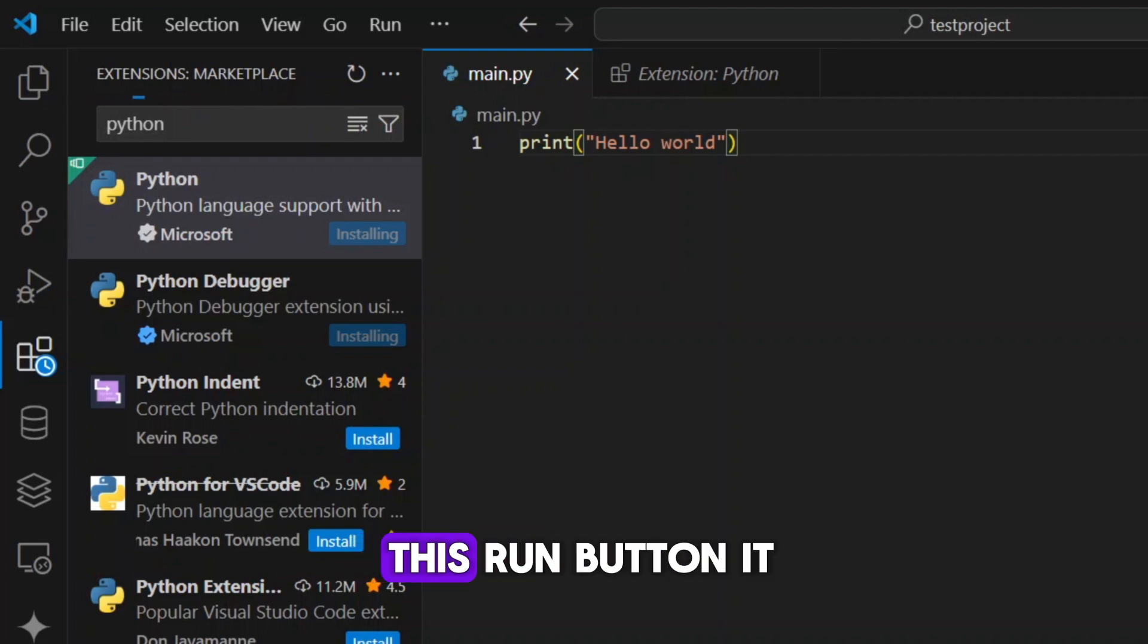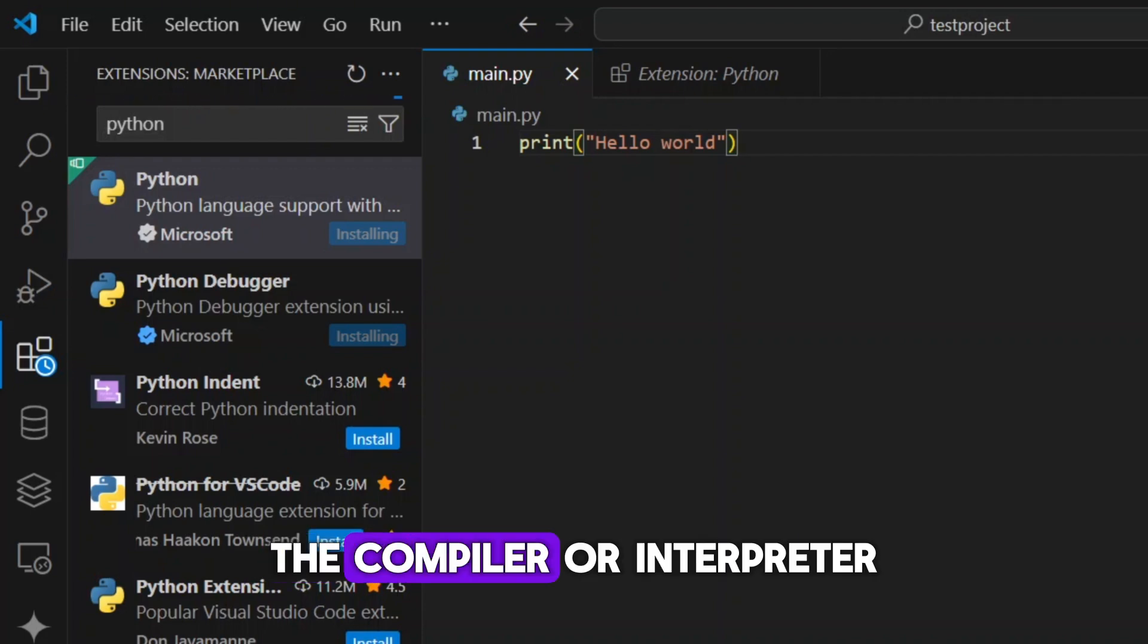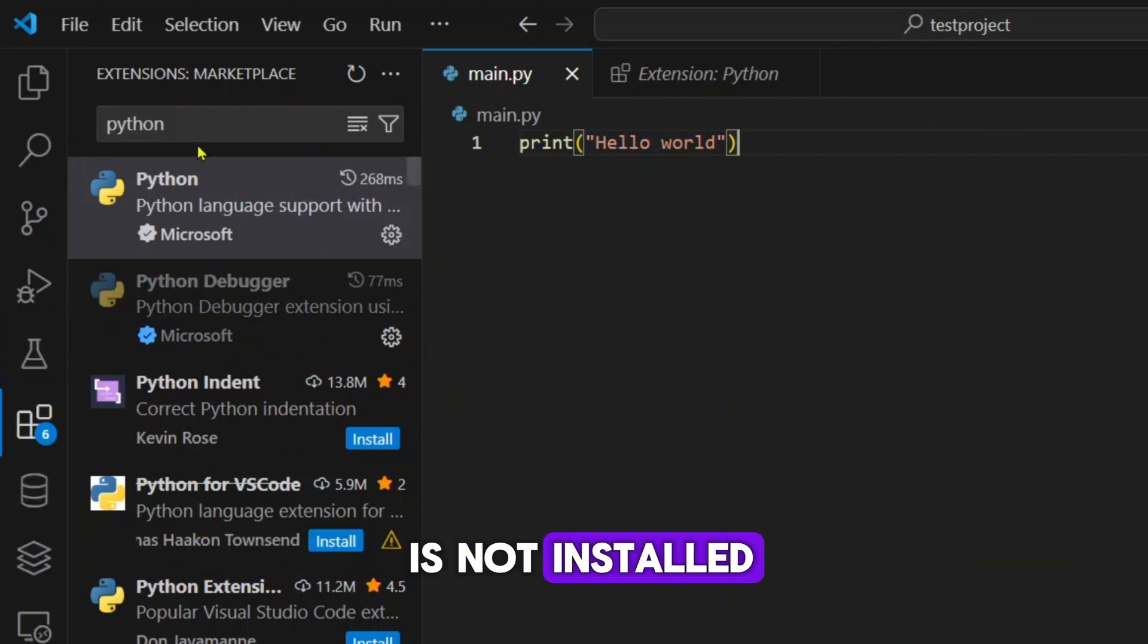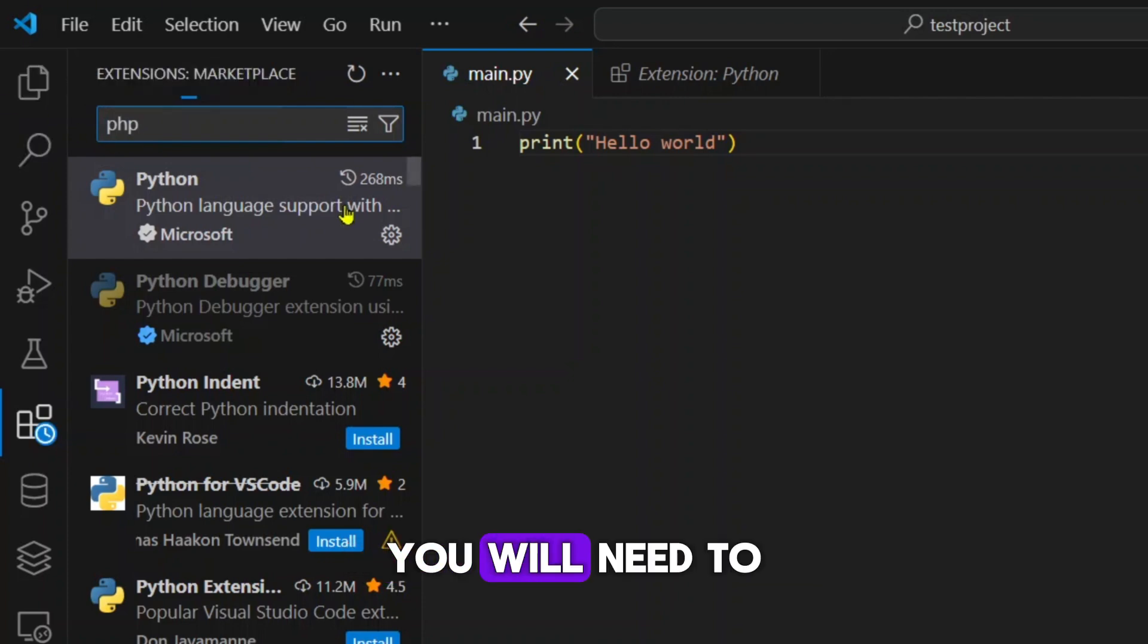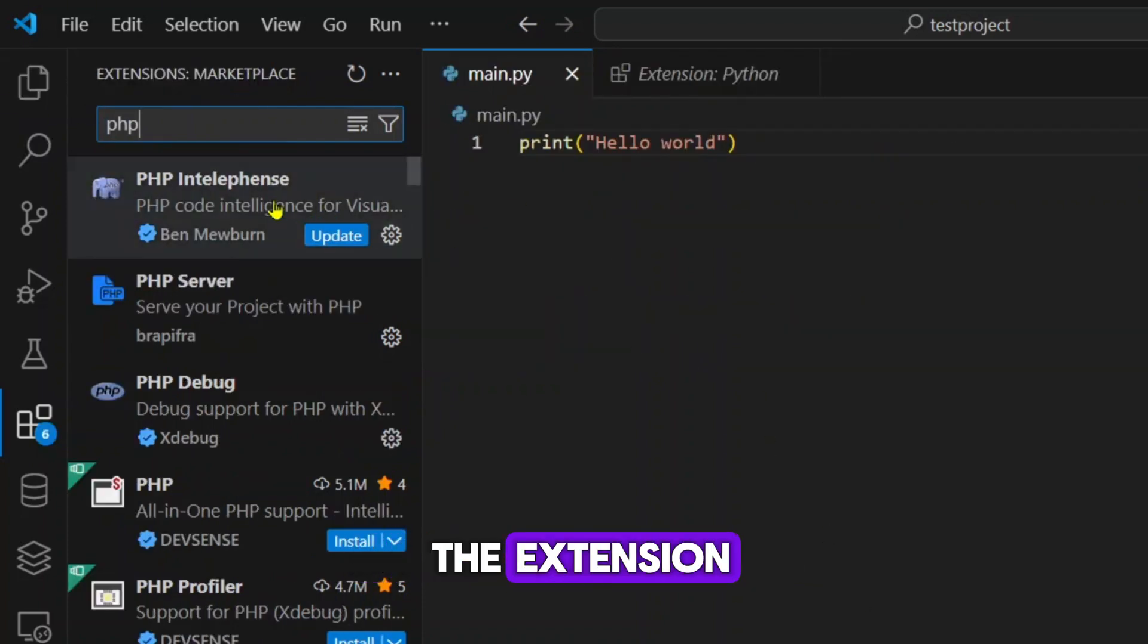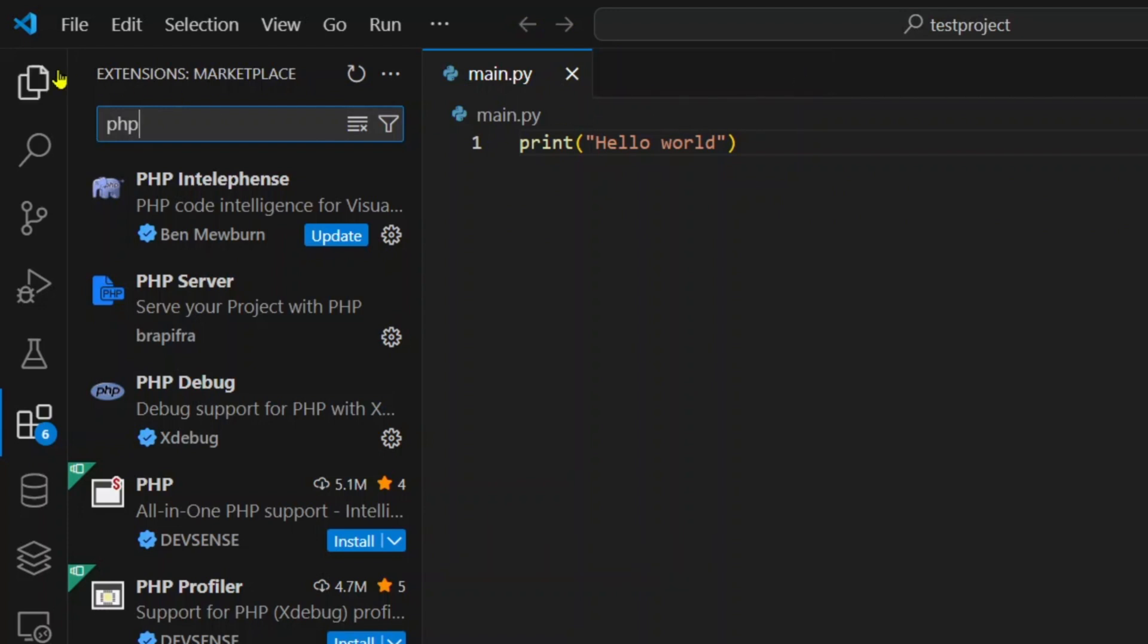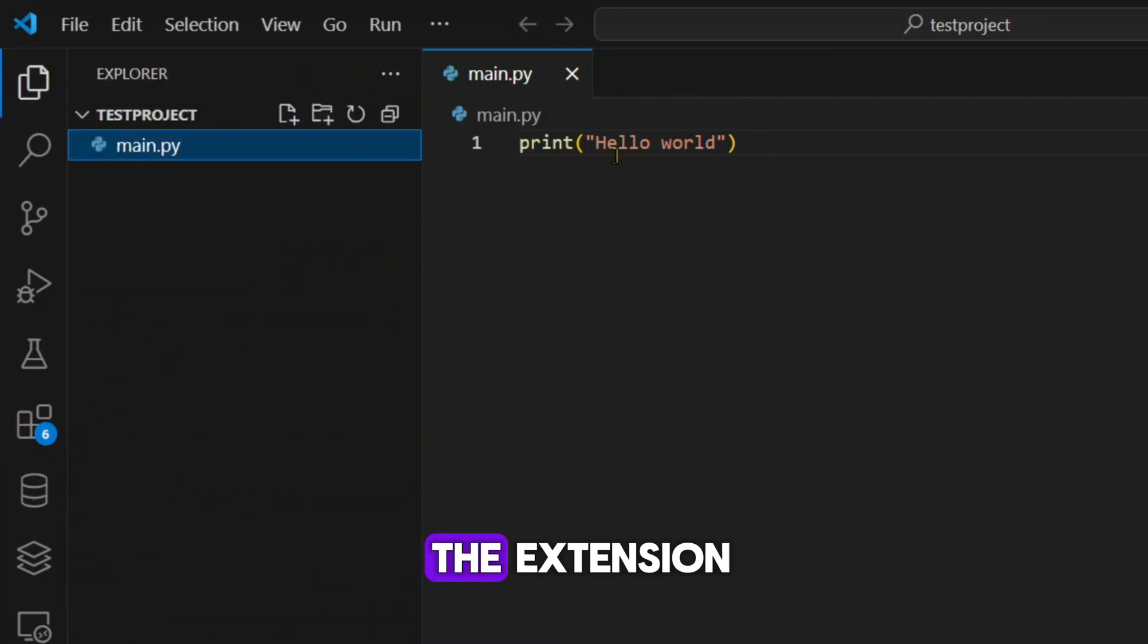Now if you're not seeing this run button, it might be because the compiler or interpreter for your programming language is not installed. So if you are running, let's say PHP, you will need to install two things, a compiler and then the extension.